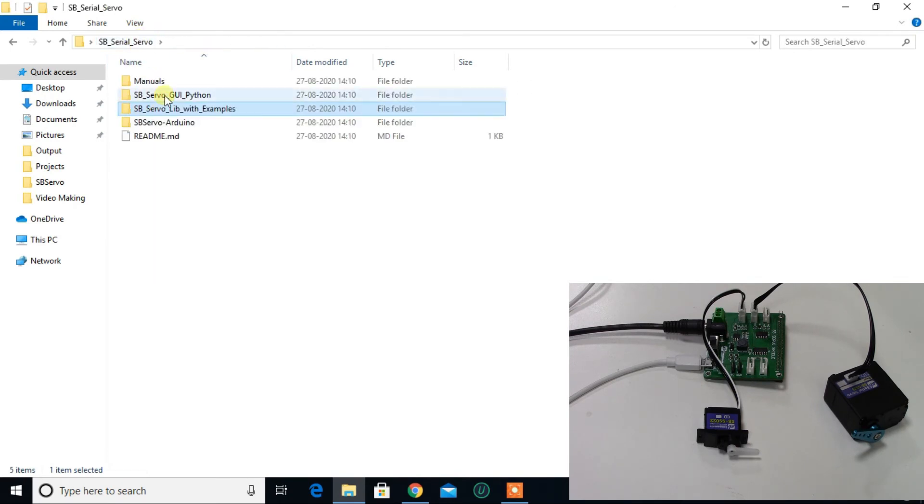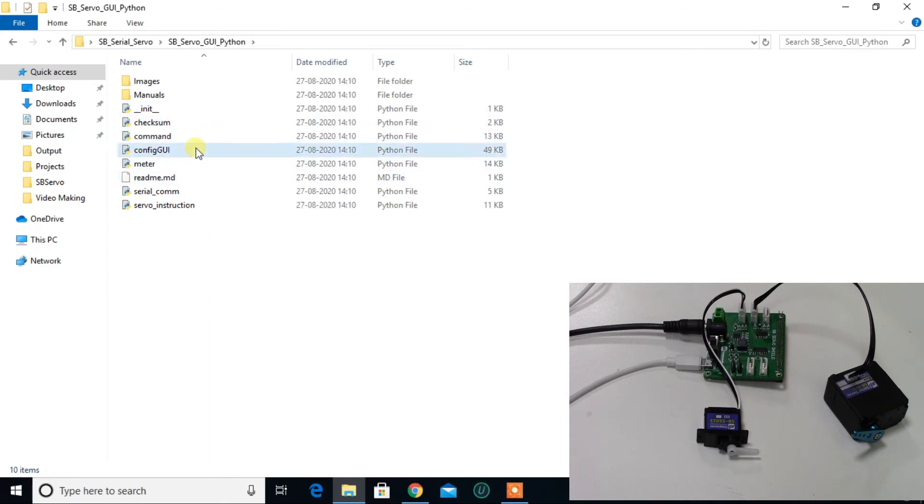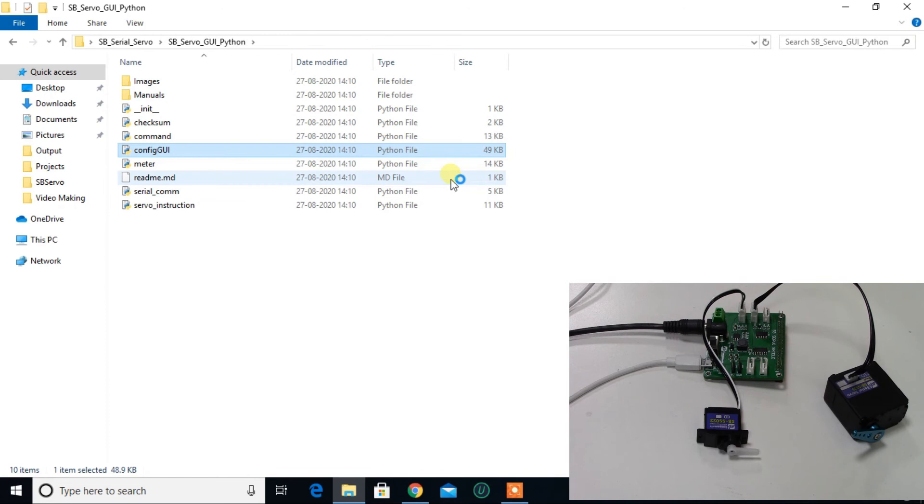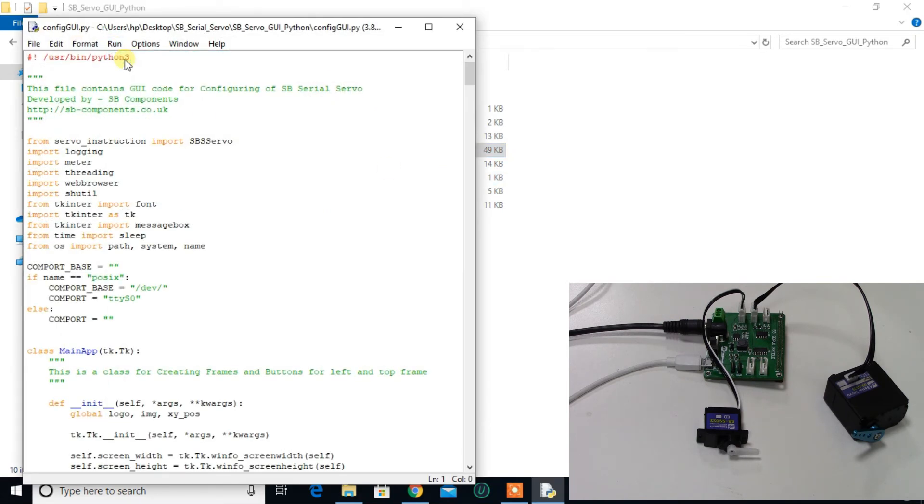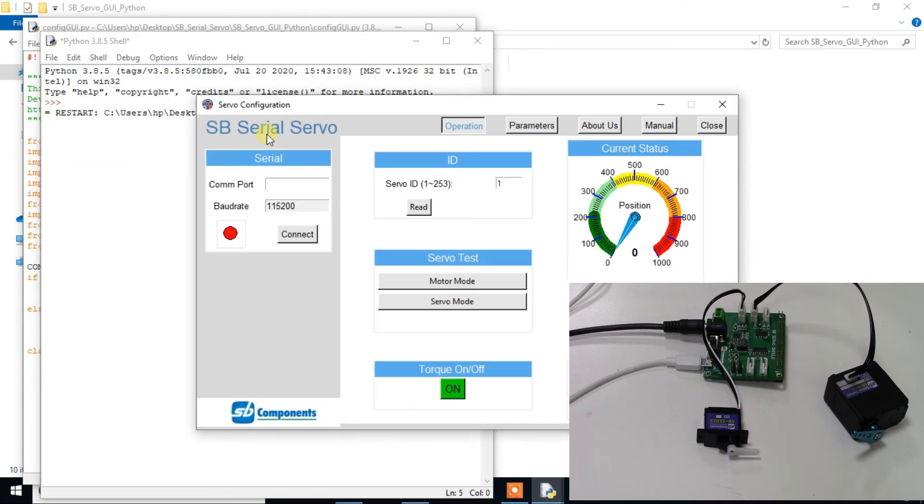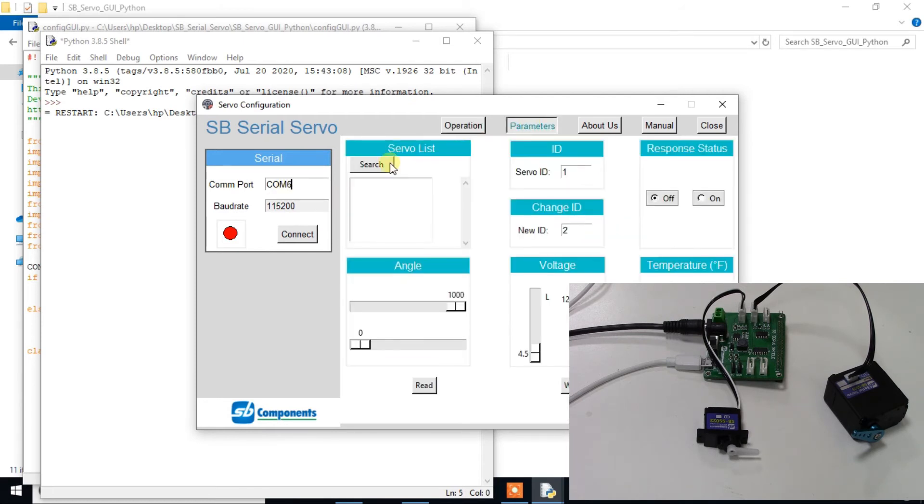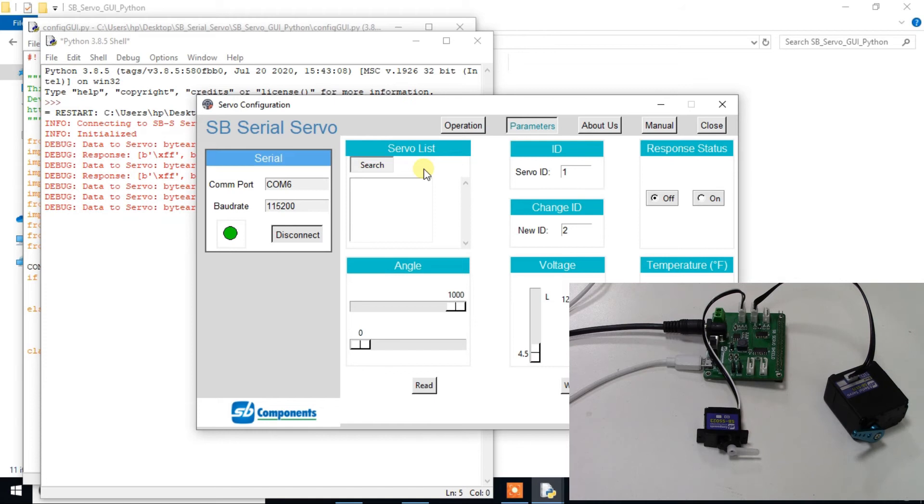You can also use Python GUI. First run this config GUI and run this program. Type COM6 here and click on the connect button. You can also search connected servo motors by clicking on the search button.